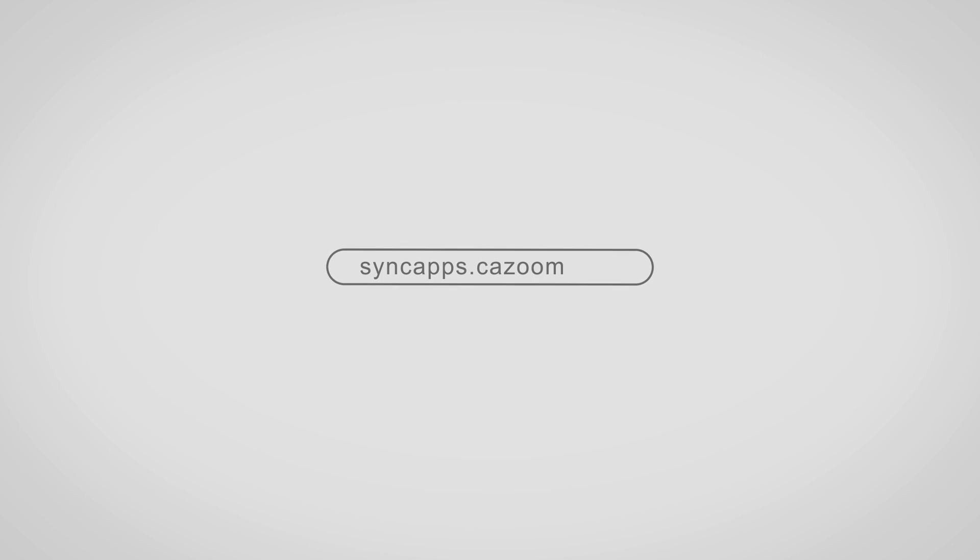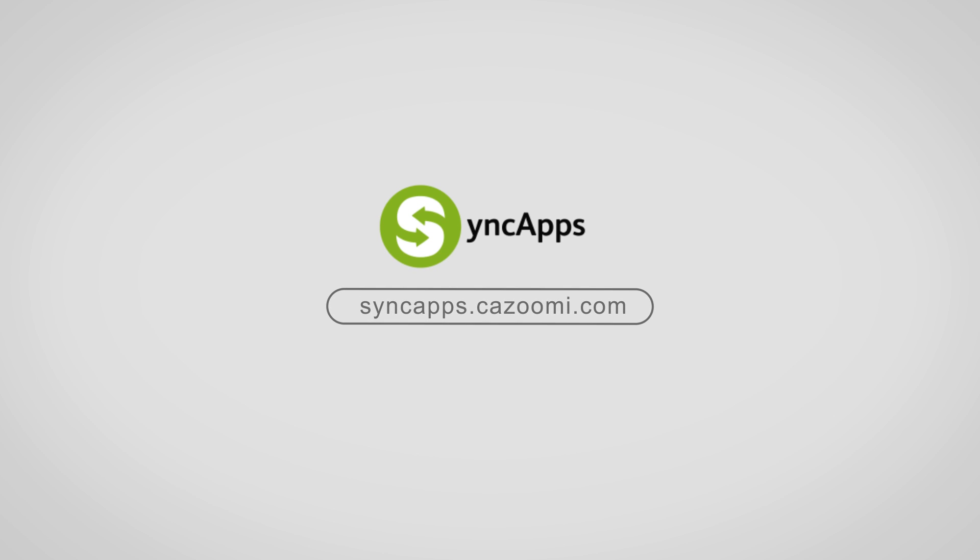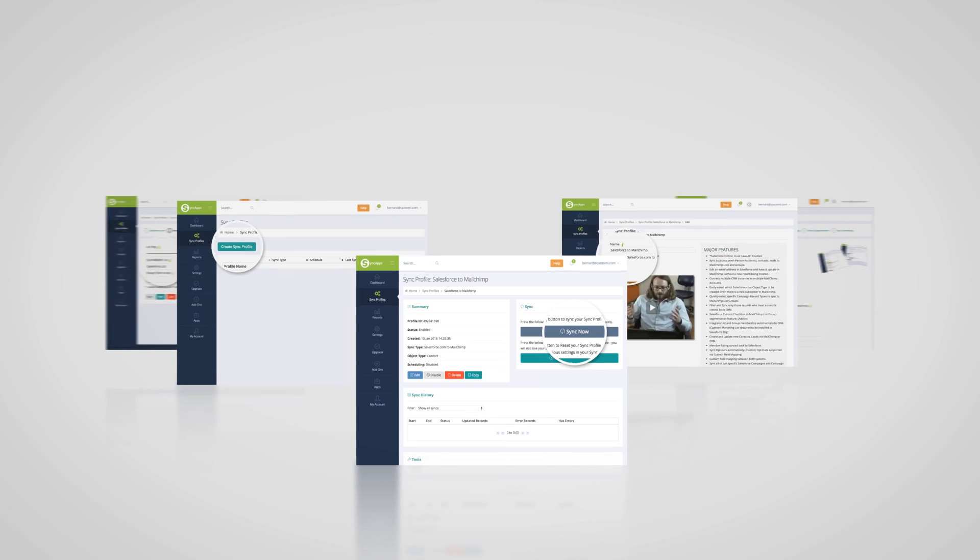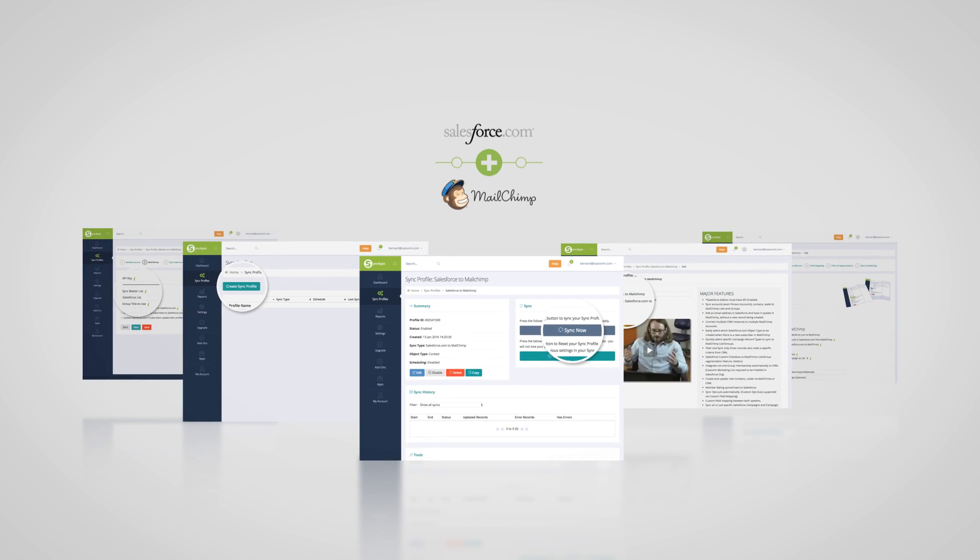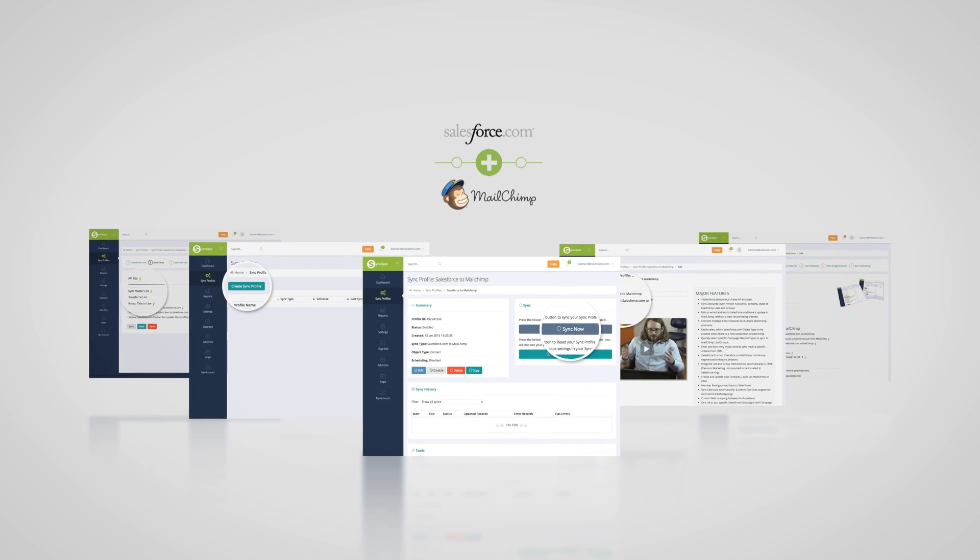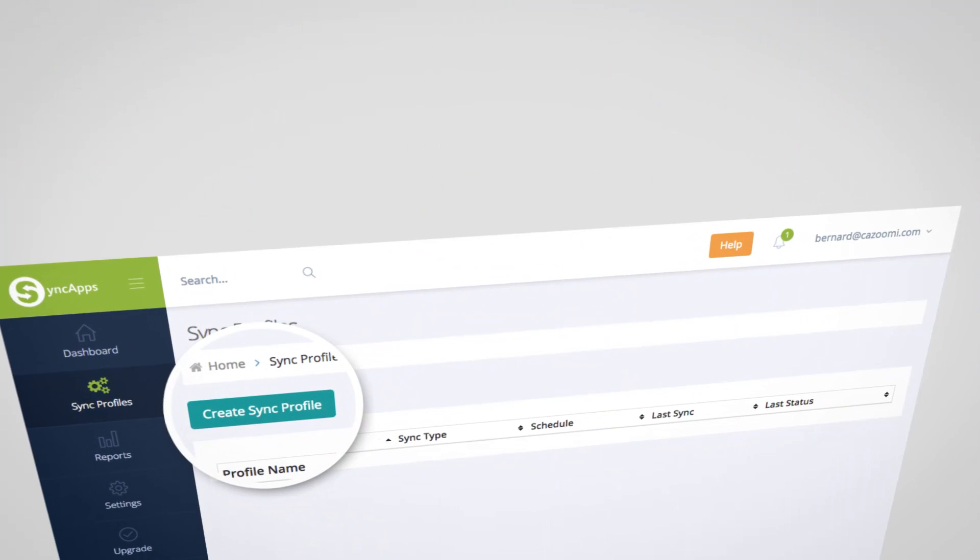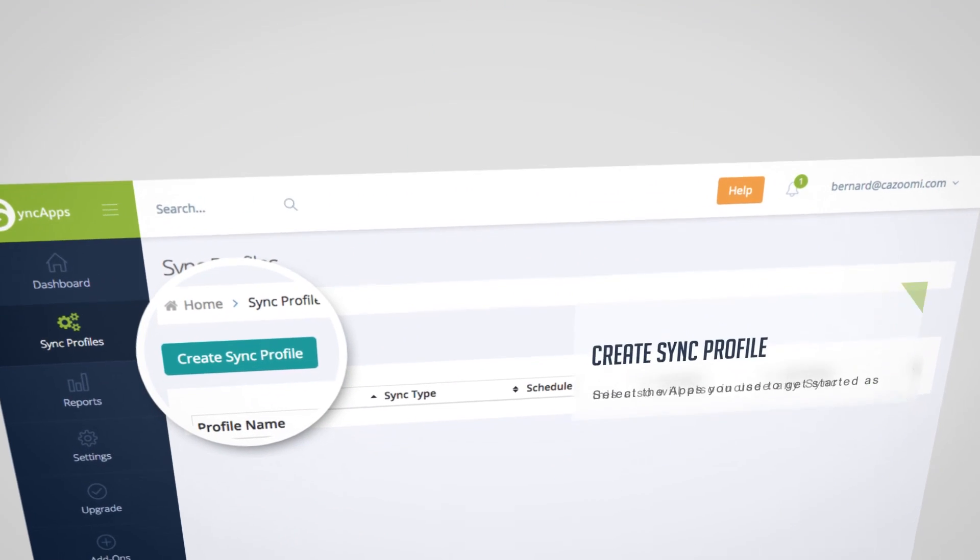Hi and welcome to SyncApps. Let's review how easy it is to set up MailChimp for Salesforce SyncApps. First you need to create a sync profile.